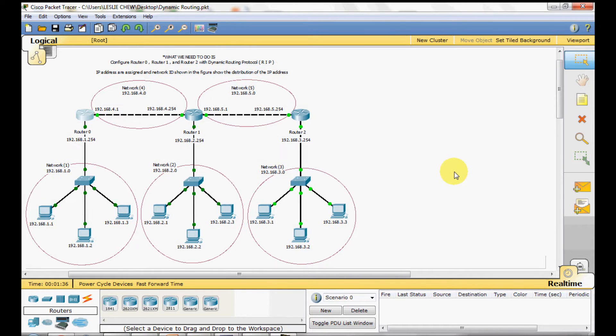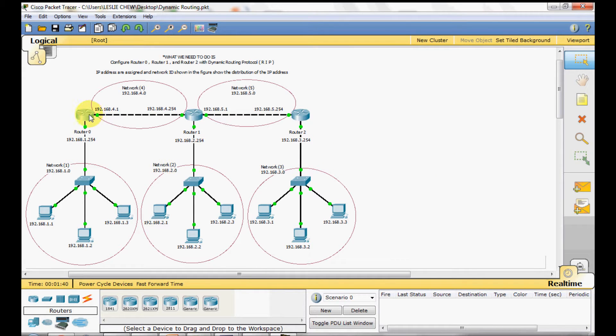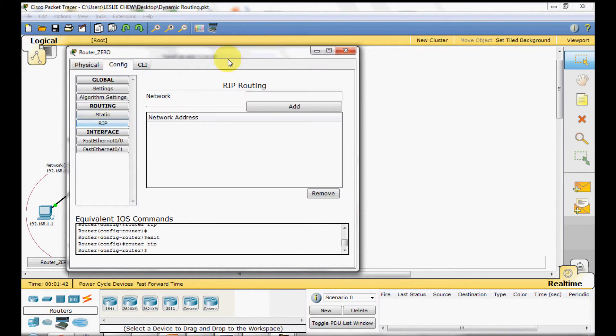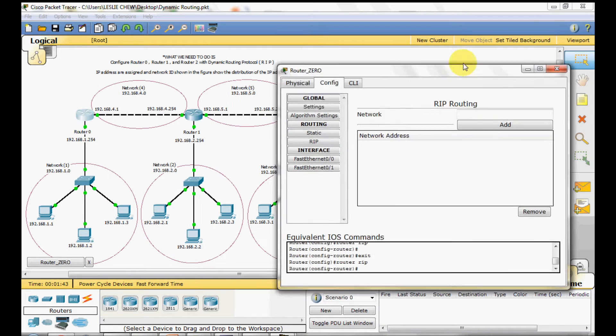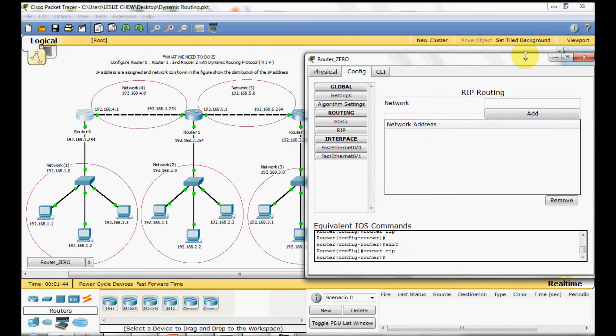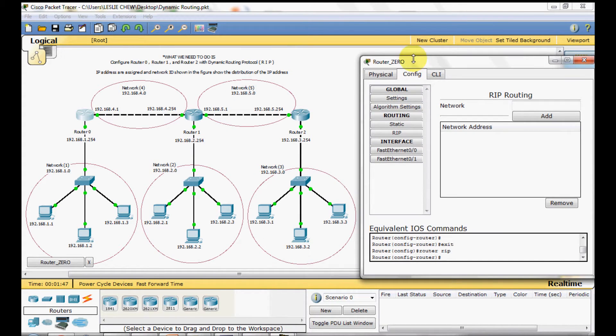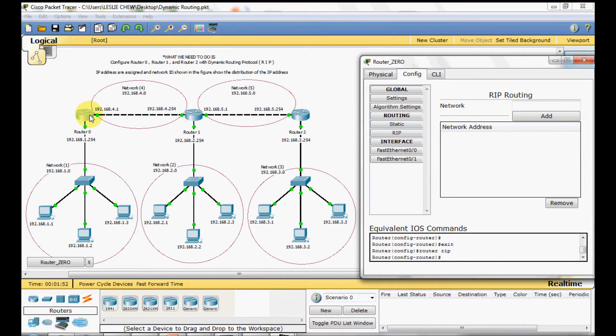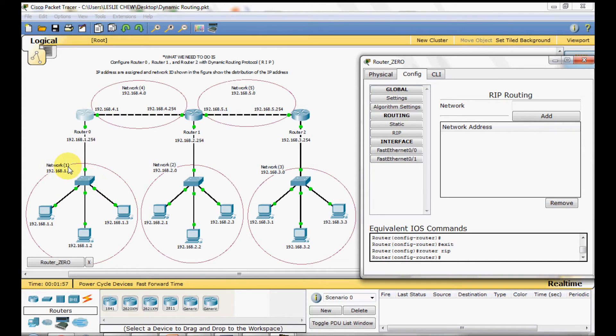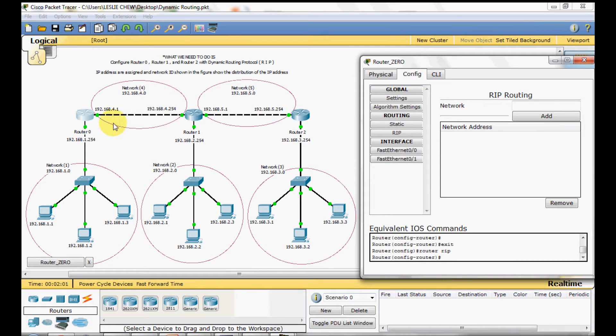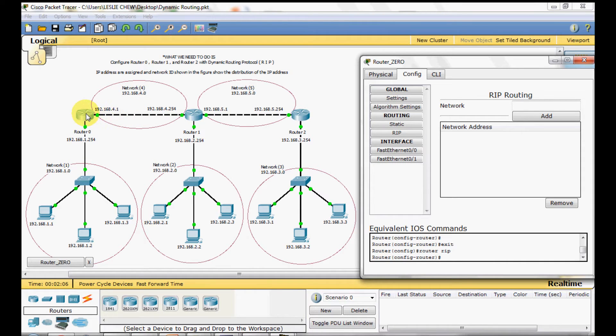The next step, we will be assigning the network IP address in RIP. Click on Router 0, RIP. Before we add the network IP address, look at this diagram. Router 0 is connecting with a switch in Network 1 and Router 1 in Network 4. So we are going to add both of this network which is directly connecting with the router 0.